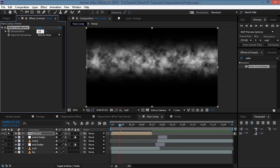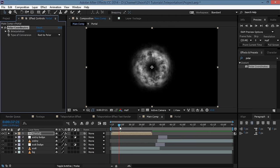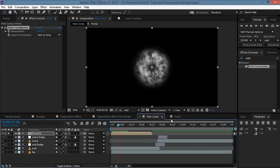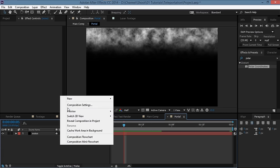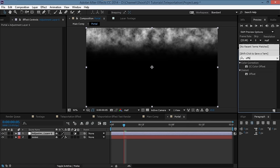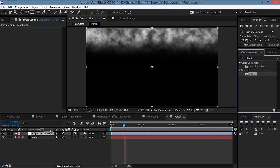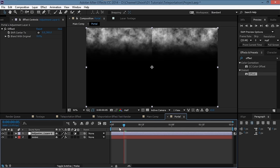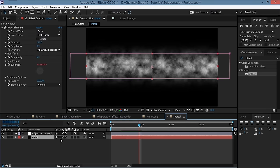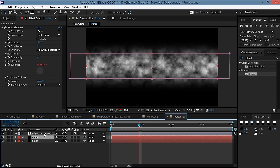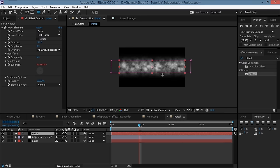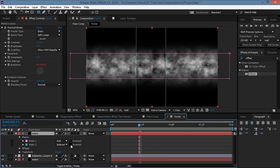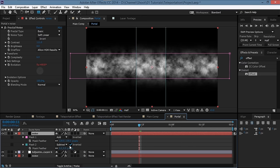Set the interpolation to 100% — you get something like this. To fix the harsh edge, go to the portal comp, create a new adjustment layer, apply the Offset effect, and shift the center to zero. Duplicate the noise layer, move it above the adjustment layer, take the rectangle tool, make another mask, set it to Subtract, check the Inverted checkbox, hit F and feather it a bit. That should fix the problem.